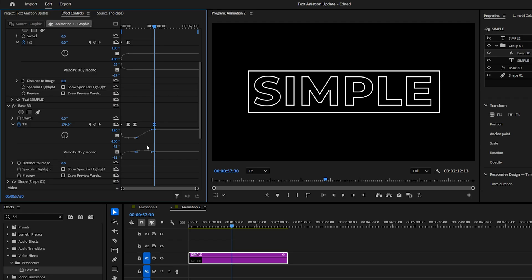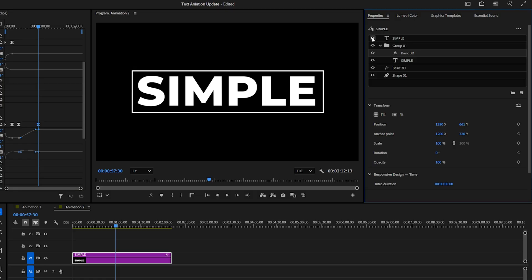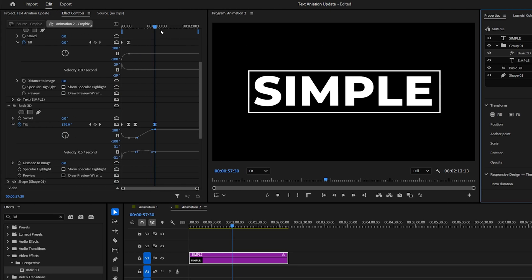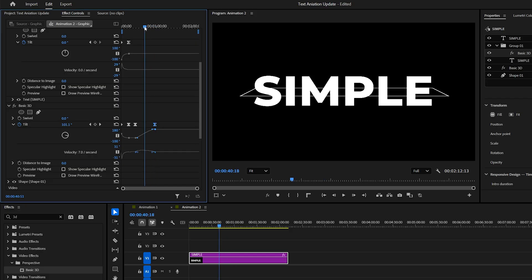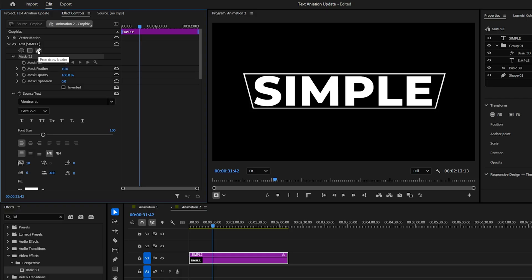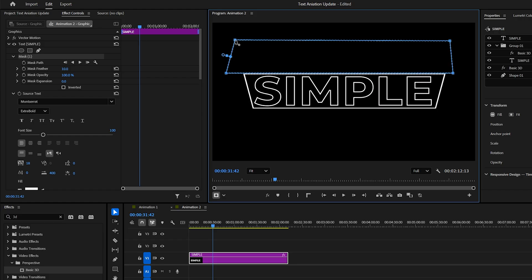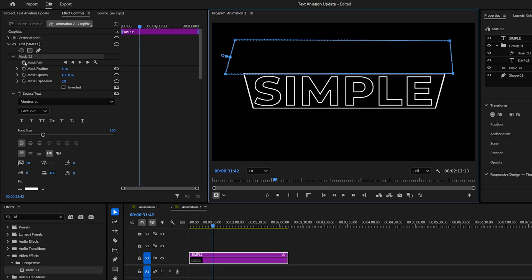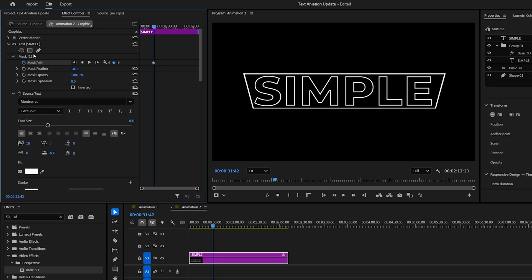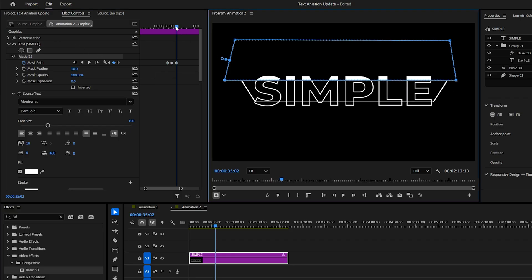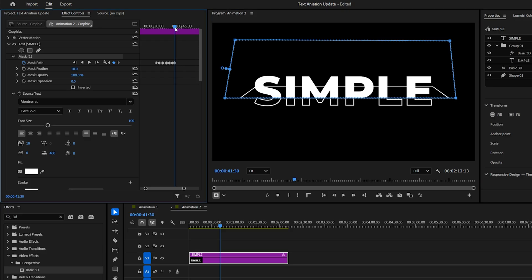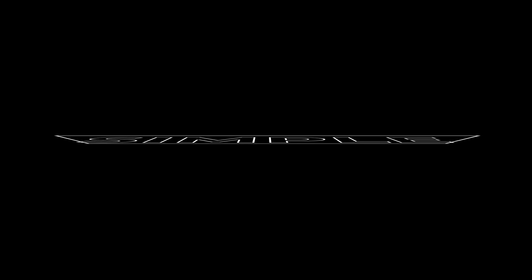Next, we'll reveal the filled text as the rectangle rotates. This is where the top text layer comes back in. Enable it, and in effect controls, place the playhead just before the rectangle starts turning. Find Opacity, and click the Pen tool to create a mask. In the Program Monitor, draw a mask over the text to make it invisible. Set a Mask Path keyframe, then move forward in time and adjust the mask so it follows the top edge of the rotating rectangle. This will make the fill of the text reveal itself. And there you go. It looks amazing.